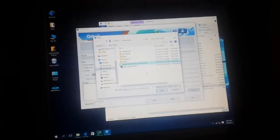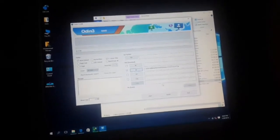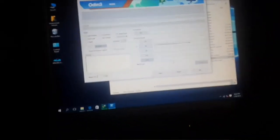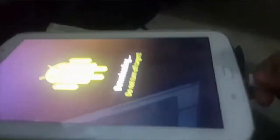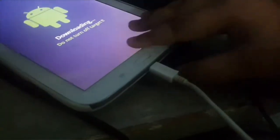Then go and locate your root file — links are in the description as always. After that, go back to your Note 8.0 and connect your tablet to your computer until the computer detects it.